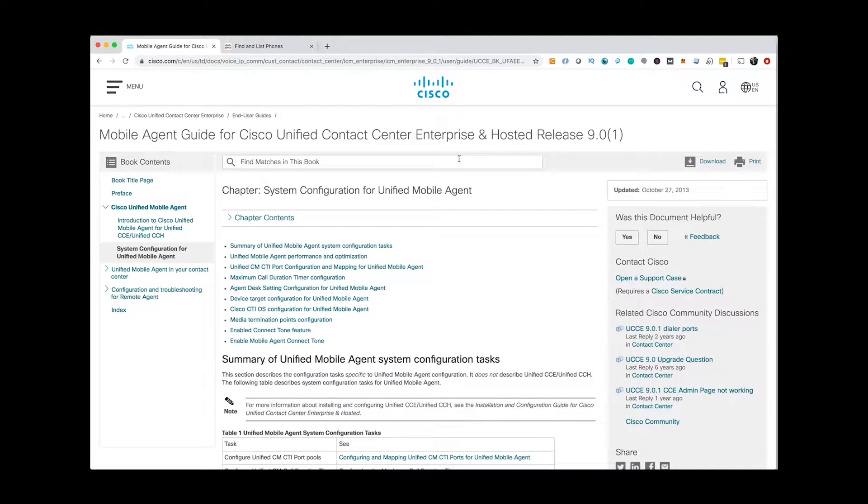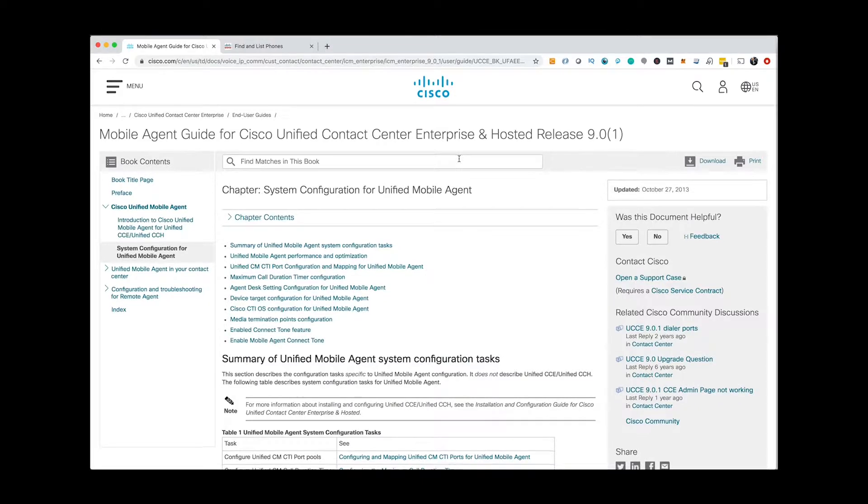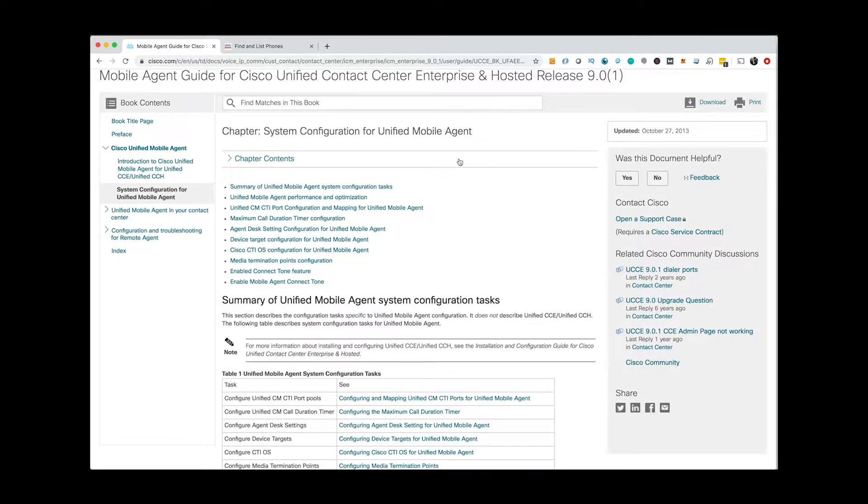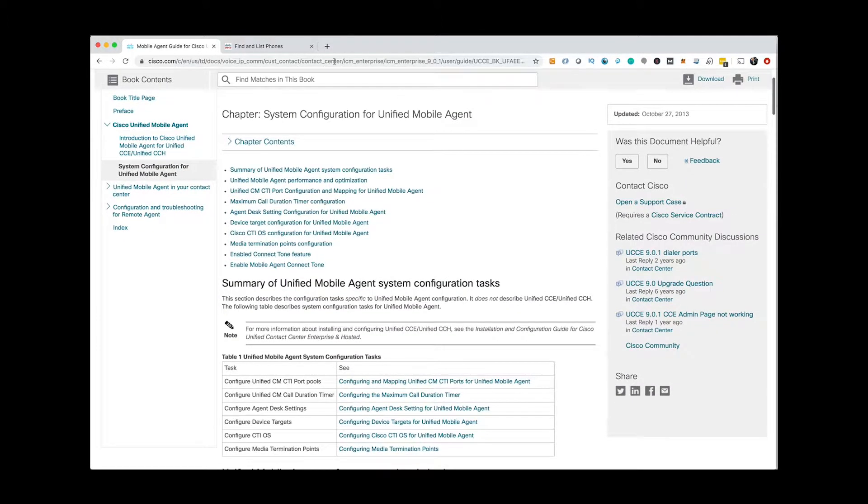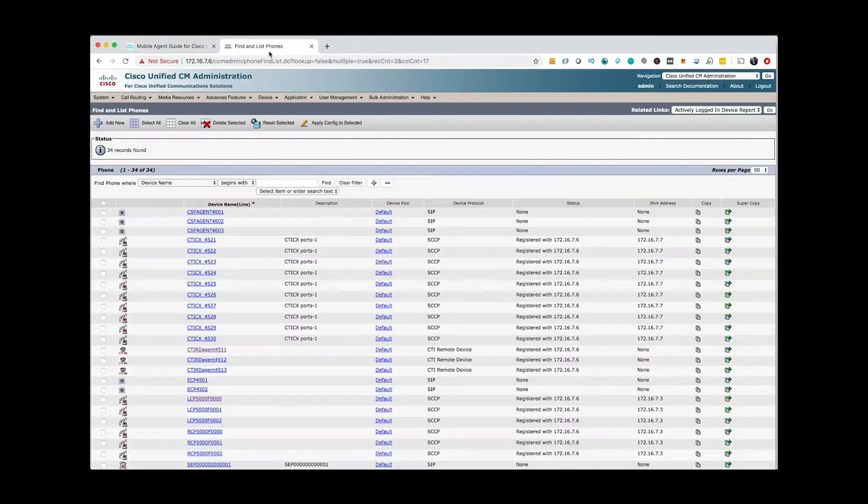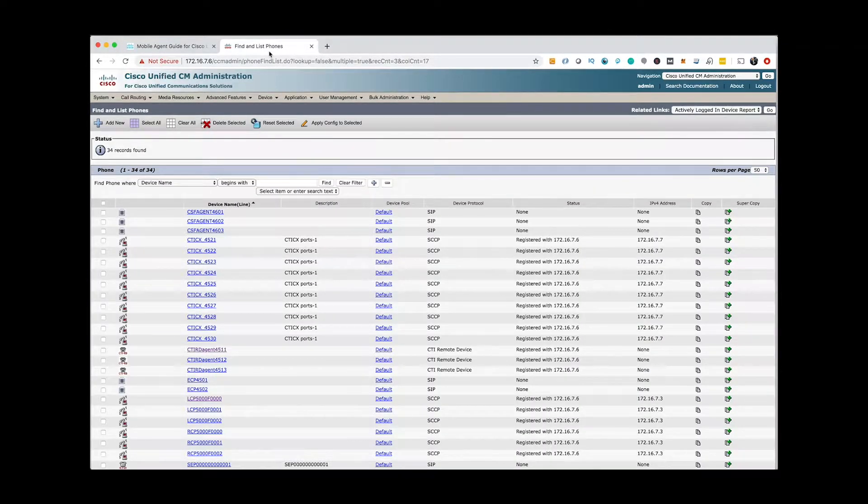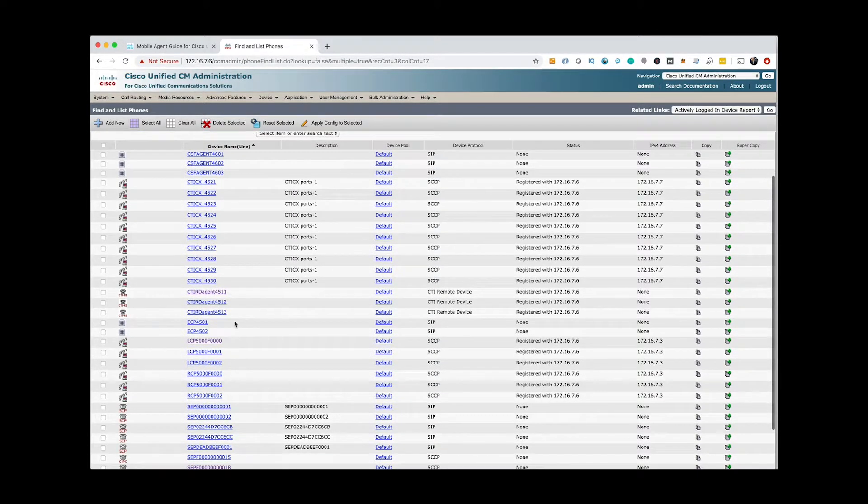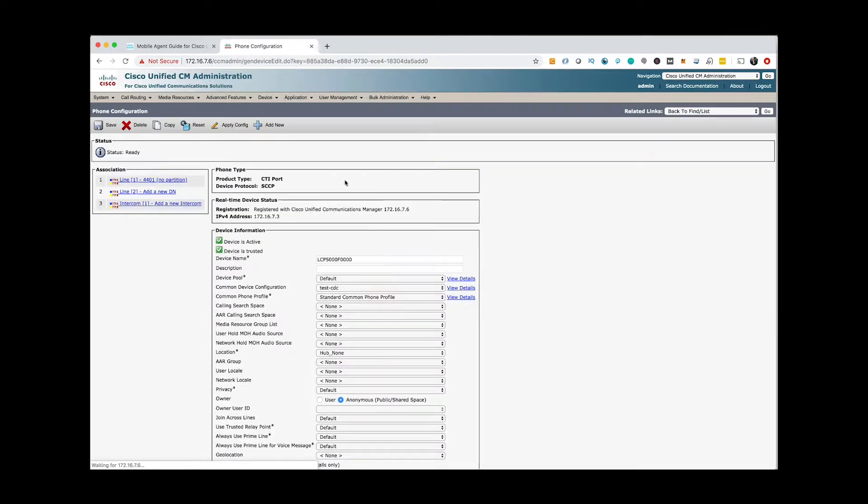Cisco documentation for this video is in the description or you can Google Cisco UCC Mobile Agent for more information. Cisco UCC Mobile Agent feature requires a CTI port pair for each mobile agent user. These ports are called LCP and RCP ports.